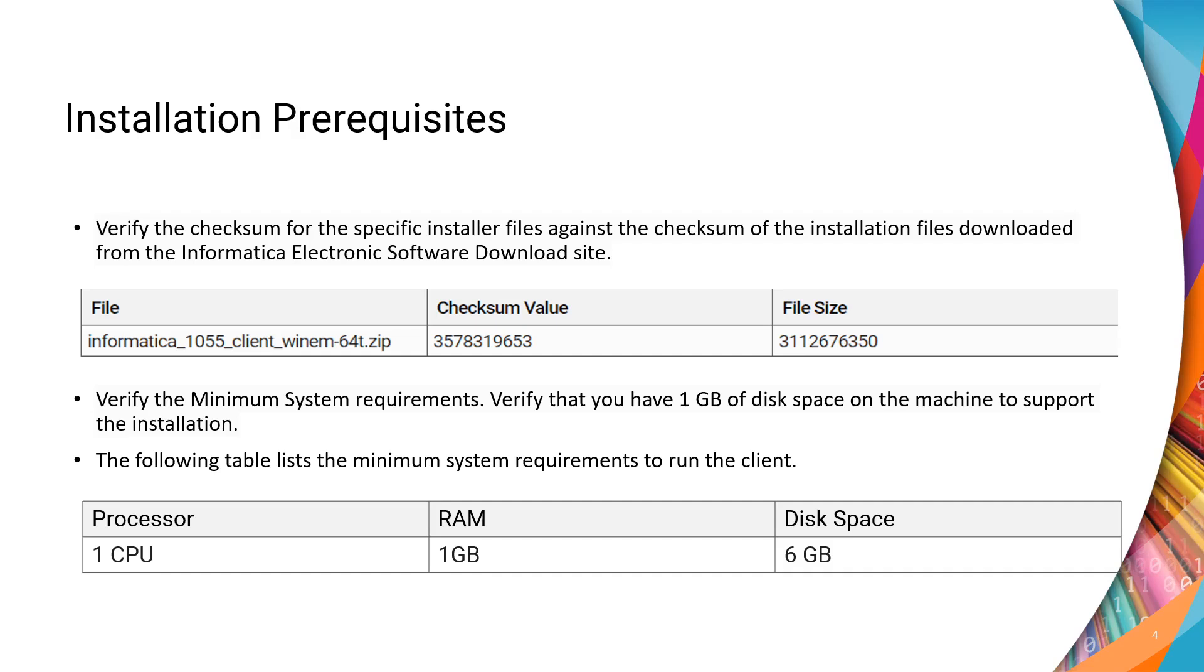Next, you will need to verify the minimum system requirements. You will need at least 1 GB of disk space to support the installation, and as shown in table 2, you will need the minimum system requirements to run the client.